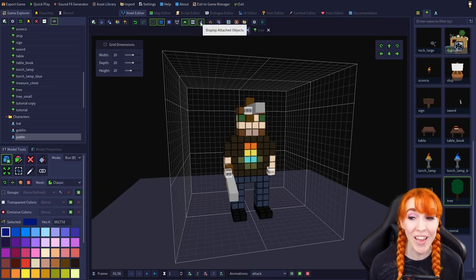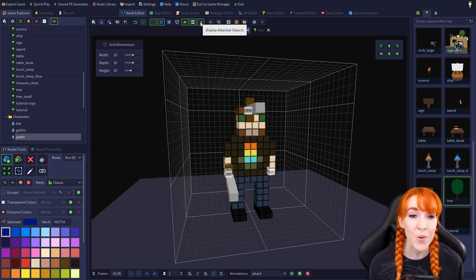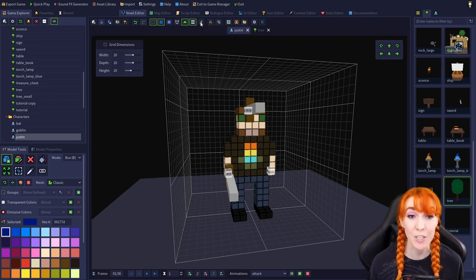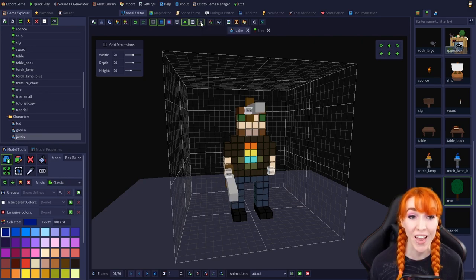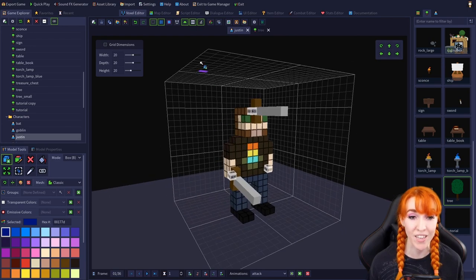Now that we have attached objects, we can use the display attached objects button to both show and hide our attached objects.